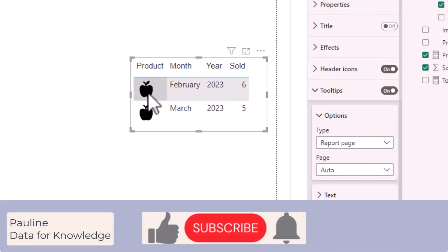I hope you found this video helpful. If you did, please give it a thumbs up. And if you would like to hear more from me, please click the subscribe button. Thanks for watching.